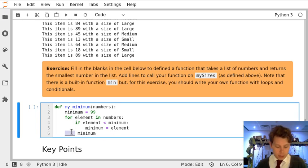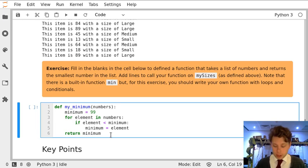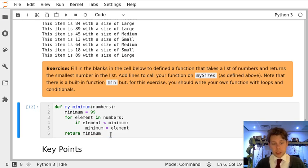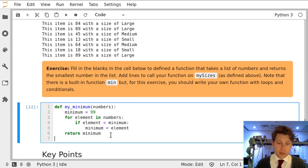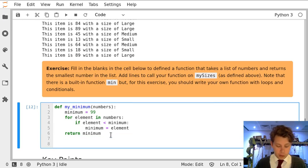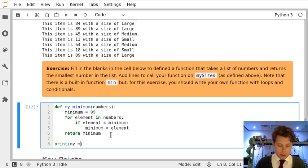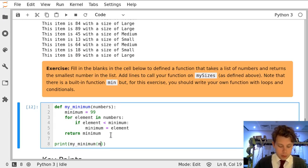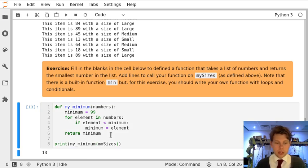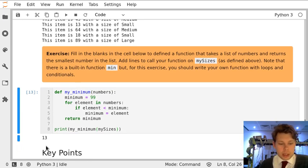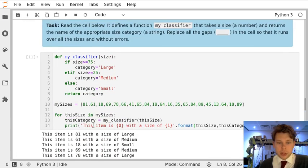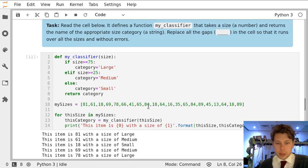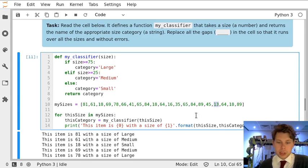And then finally we're going to return. Now this is all well and good but if I just run this cell nothing happens and that's because we haven't called the function. So let's print the output of my minimum using my sizes from the previous exercise. And this says that the minimum is 13 and if we just scroll up and look through these numbers we can see that actually yeah 13 is the smallest number in this list.